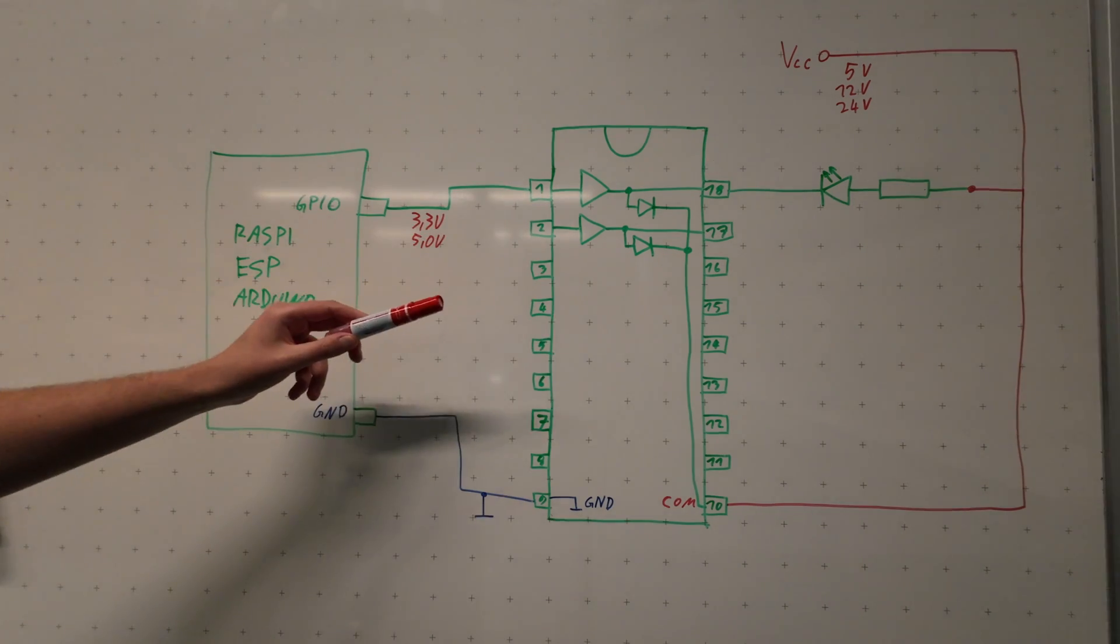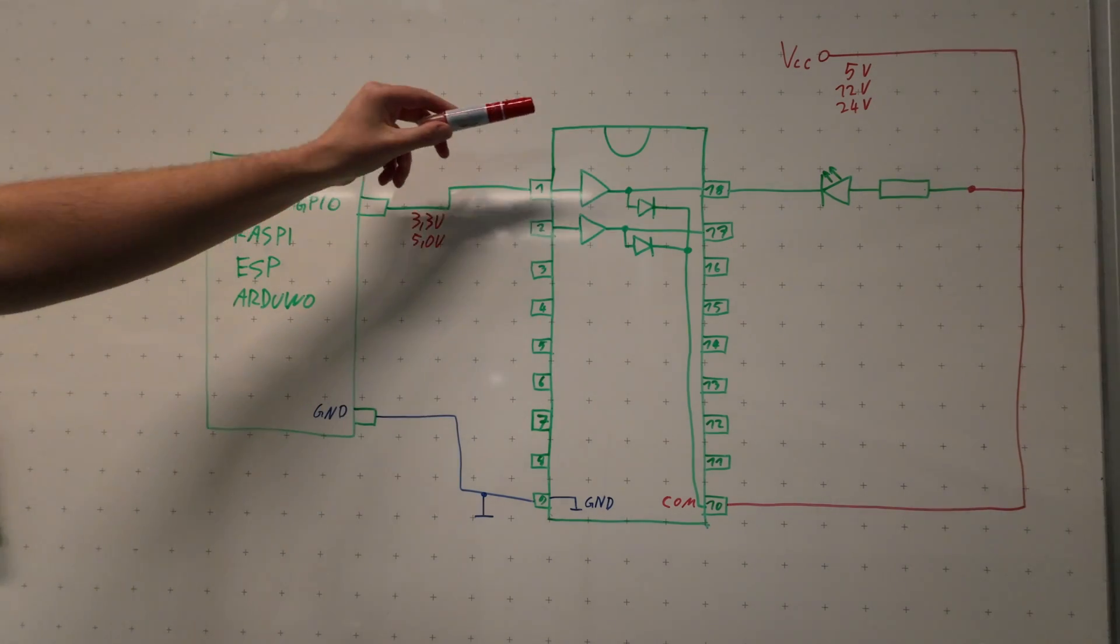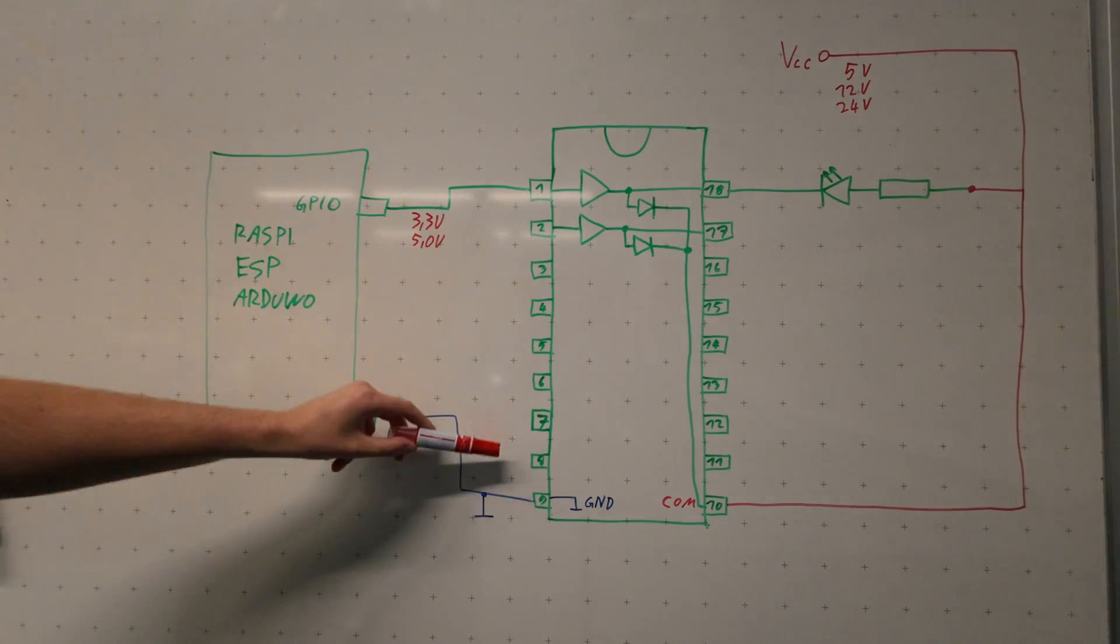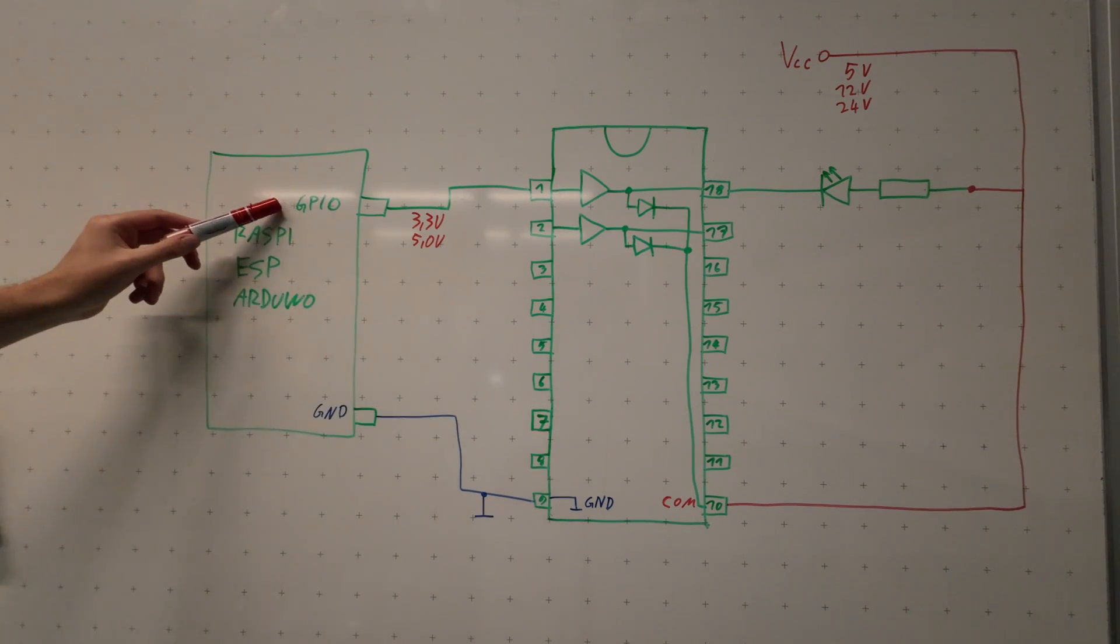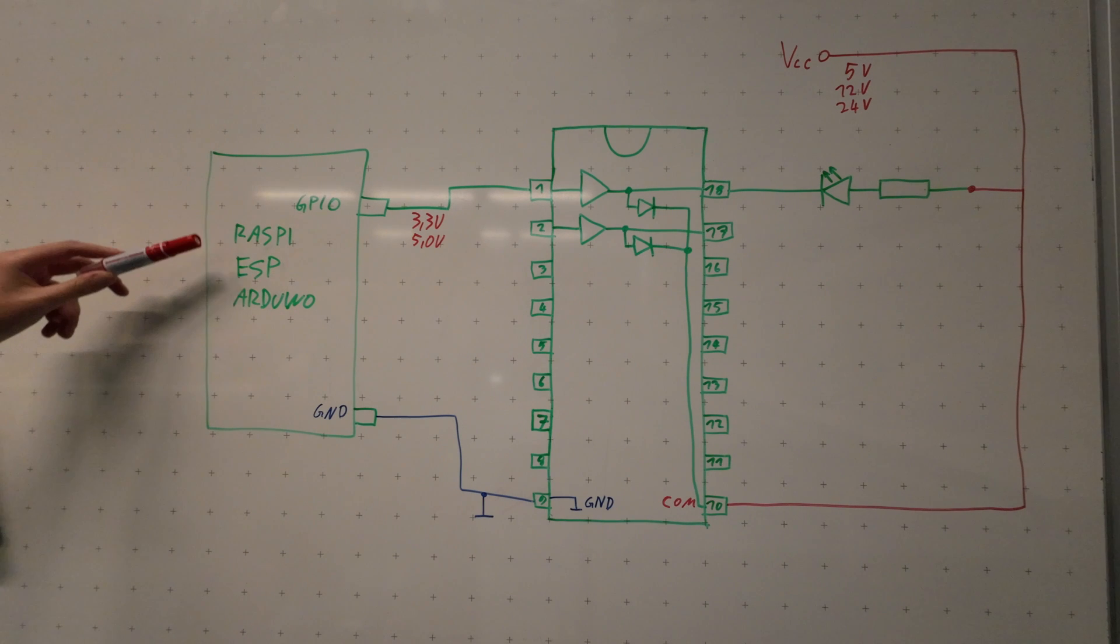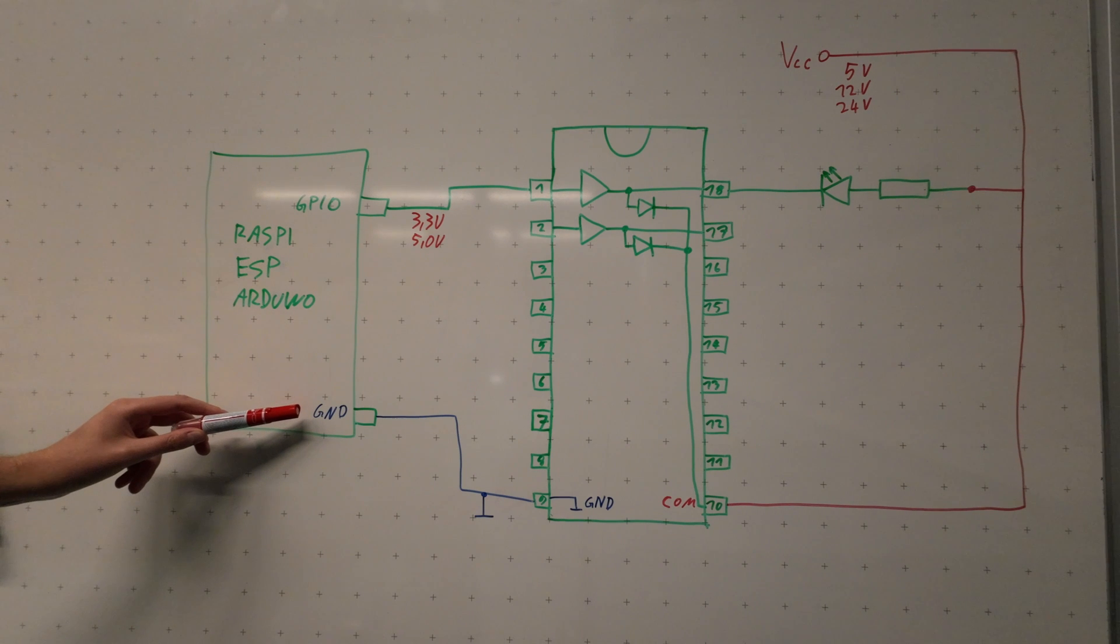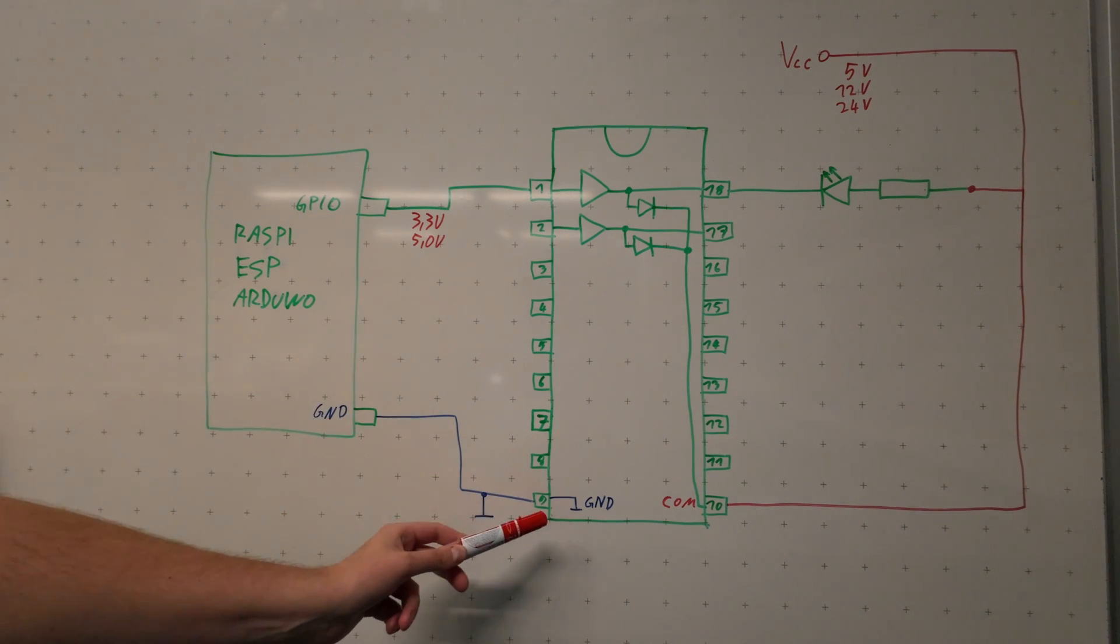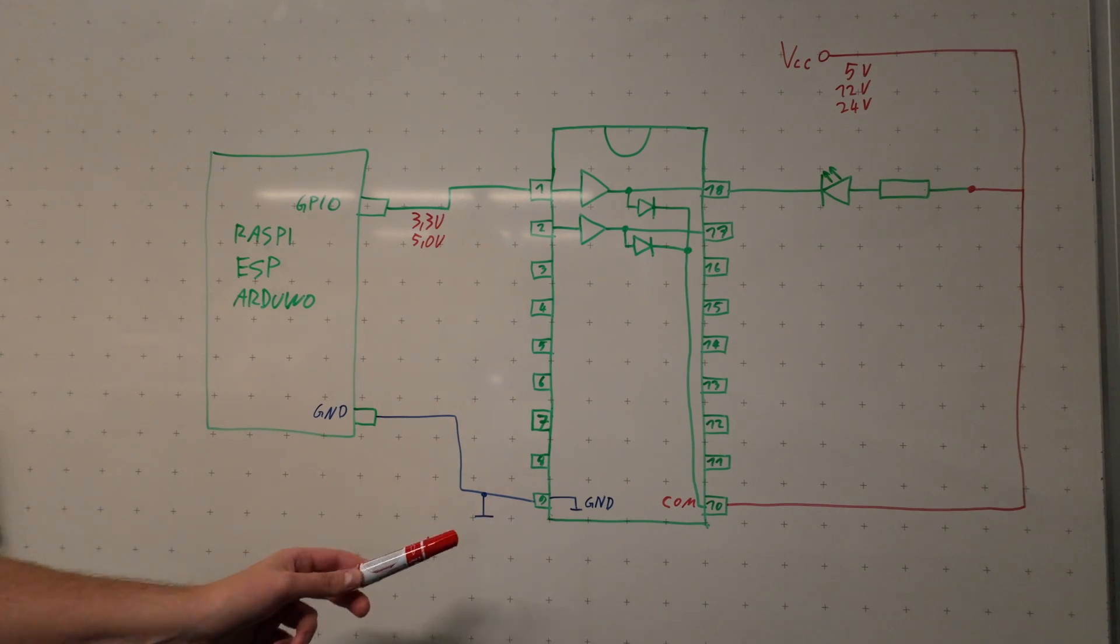The way this basically works is you have your orientation mark here at the top. You have the pins 1 to 8 which are your input pins. That's where you connect your GPIO from your microcontroller or microcomputer like the Raspberry Pi, ESP or Arduino. You have your ground on your microcomputer or microcontroller that is connected to the ground which is pin number 9 in this case of your IC.